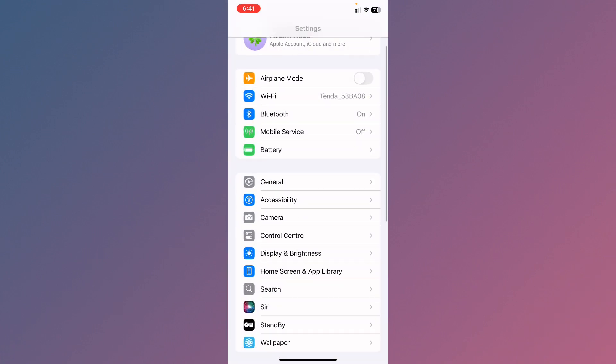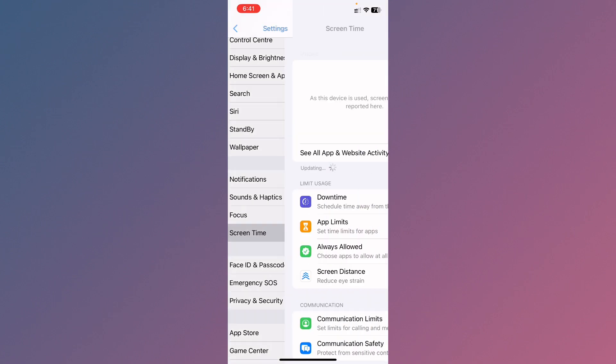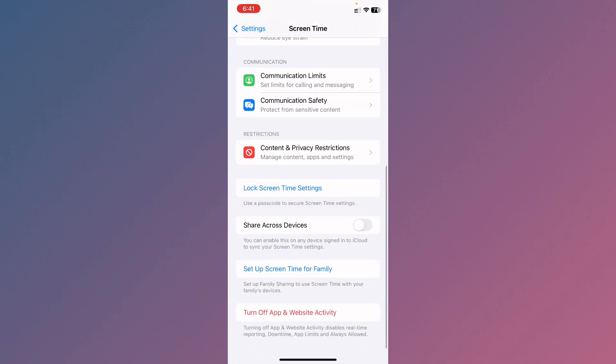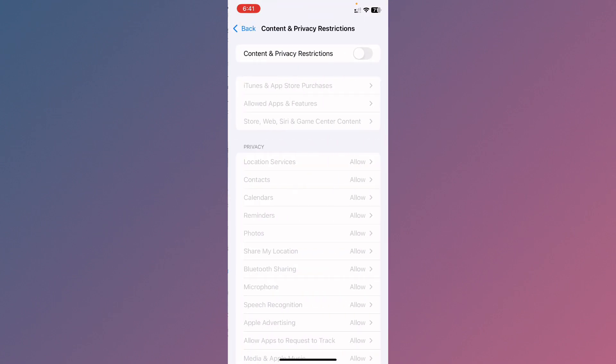After this, you need to go back, scroll down, click on Screen Time, scroll down, click on Content and Privacy Restrictions, and you have to turn it off.